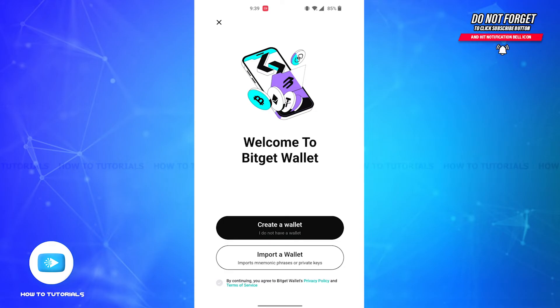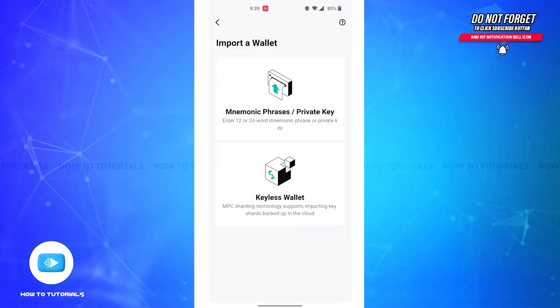First, you'll have to open the Bitget Wallet app on your device and you'll be led to this page. Since we're going to log in to our account, you'll have to tap on the Import a Wallet button.